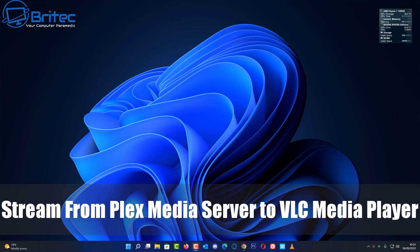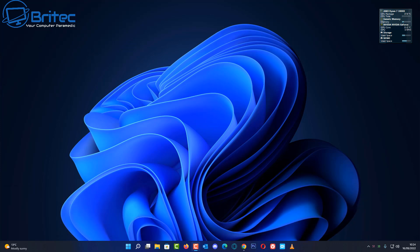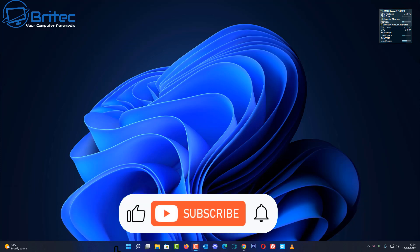What's up guys, today we're taking a look at how to stream all your media from your Plex media server to VLC media player.